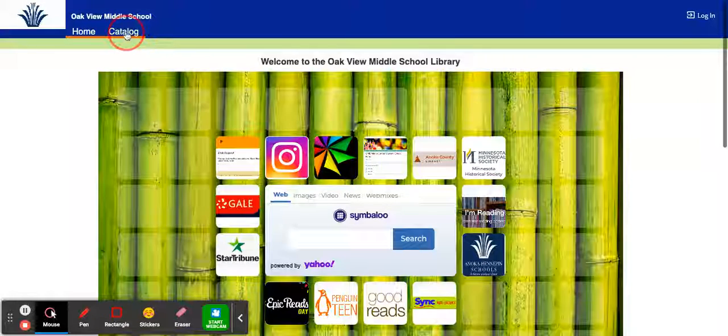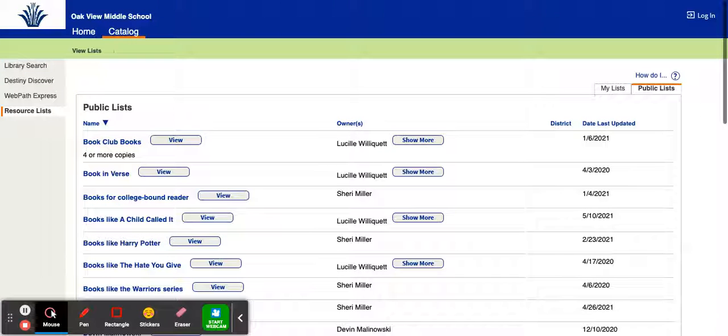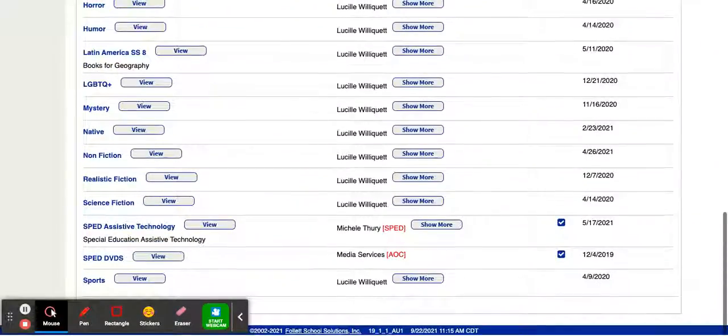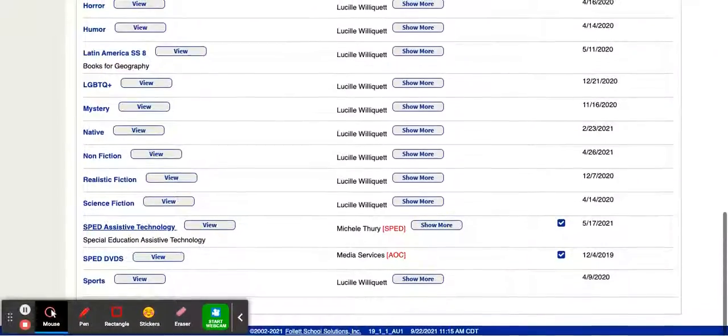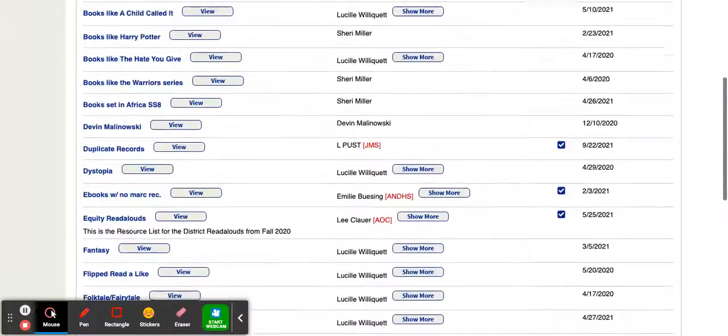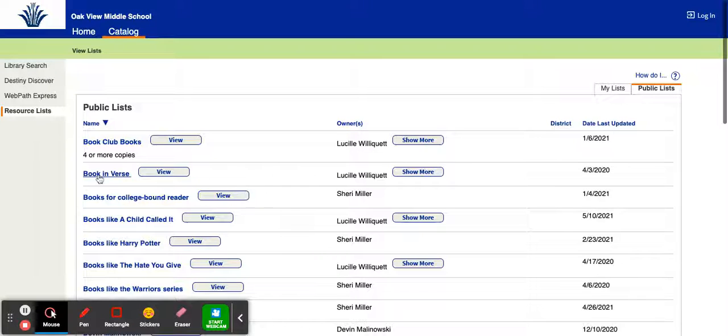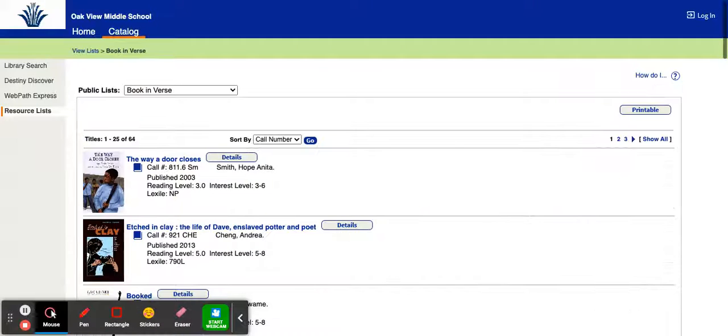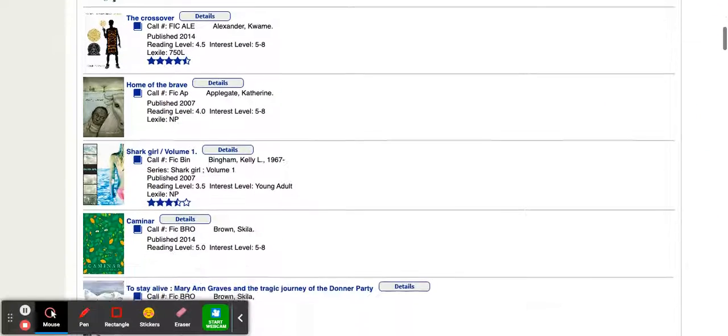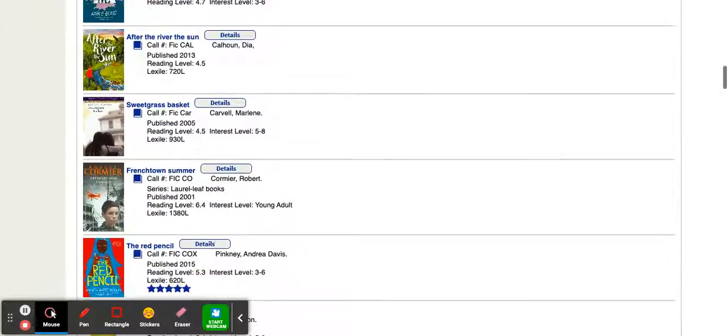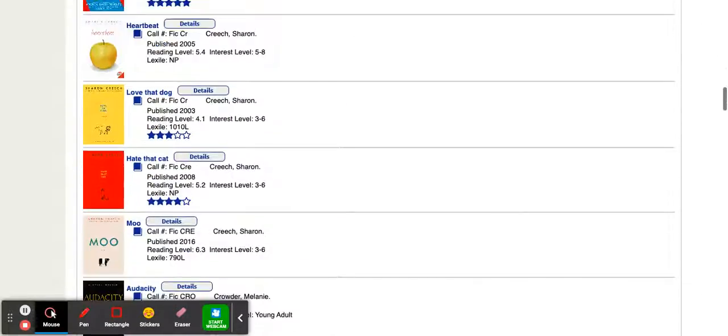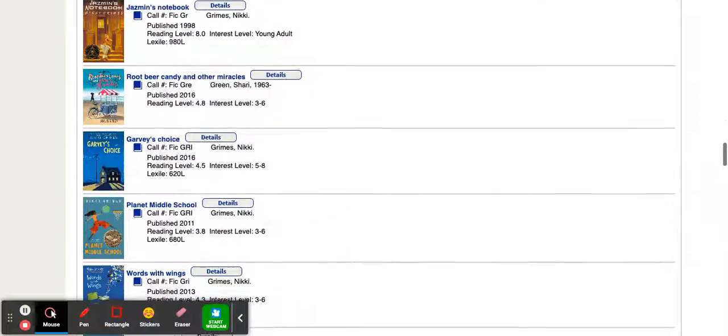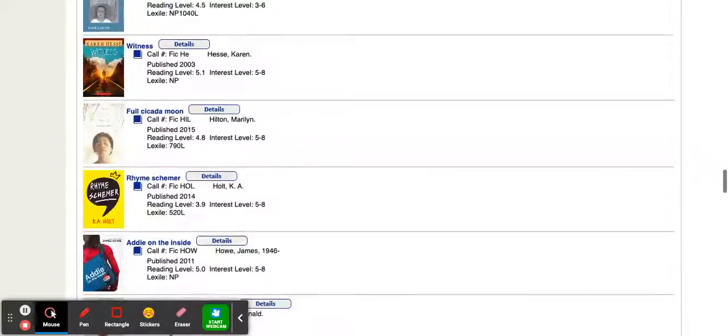But if you go to your catalog here and you go to resource lists, I have a ton of different genres that you can look up and you can see what books that we have within that genre. So you might look at maybe you really love those books in verse. So you would view this one. And then all of the books, we have three pages worth of books in verse. Again, apologies that you might have to toggle back and forth because then you have to log back in to put one of these on hold.